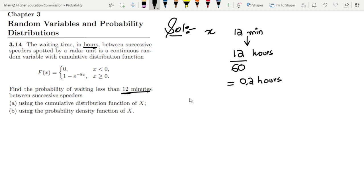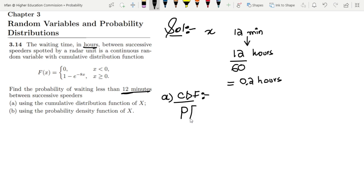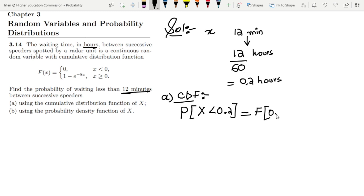In order to solve Part A using the CDF, I have to write the probability that X is less than 0.2. When X is less than 0.2, it will be F of 0.2.